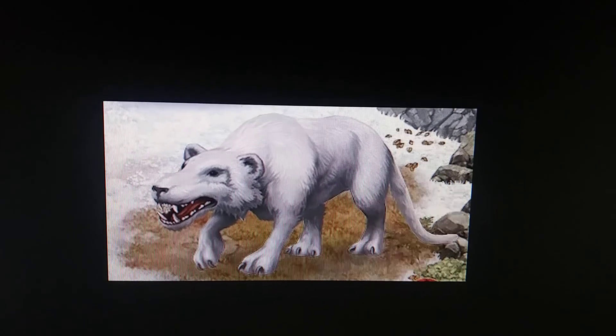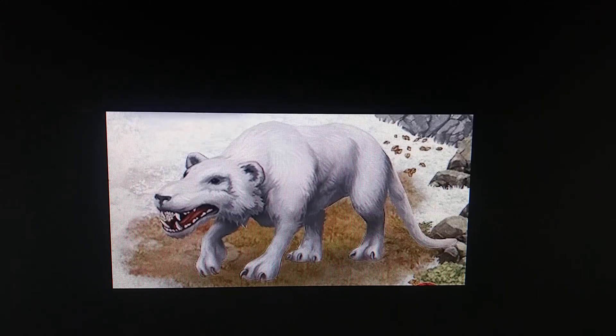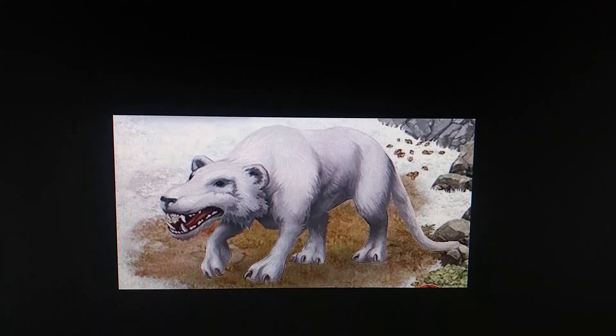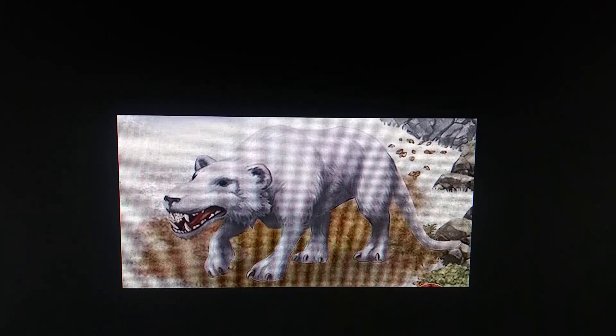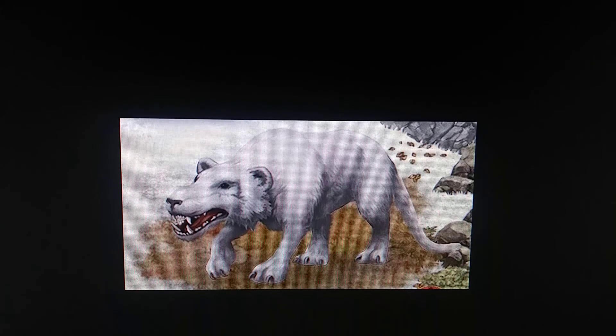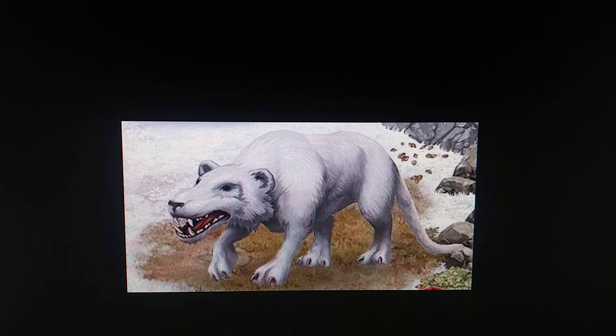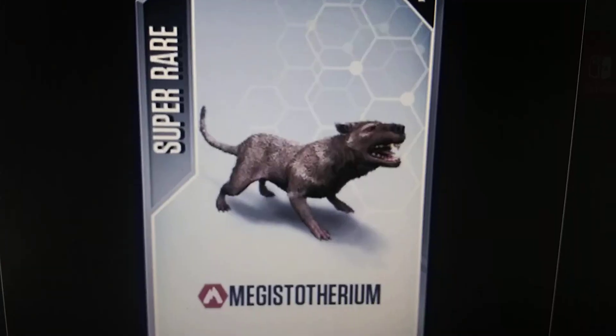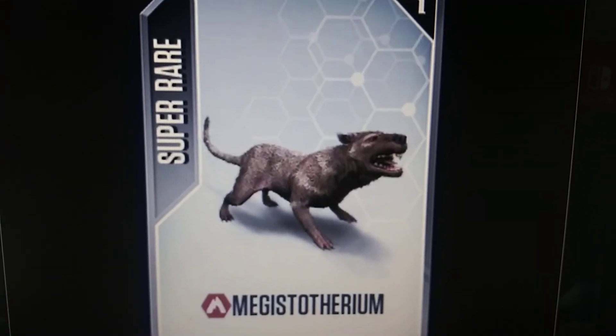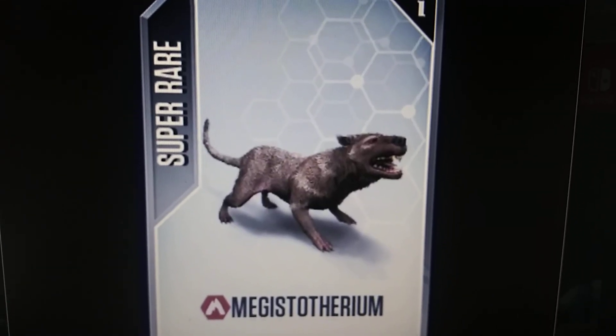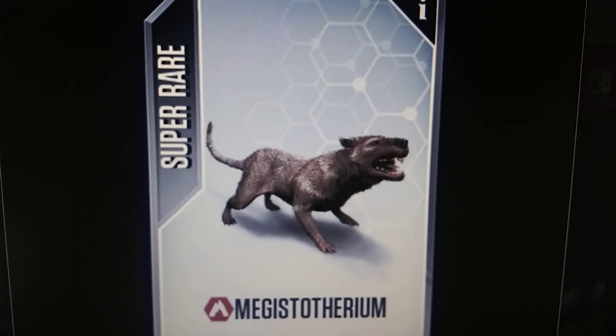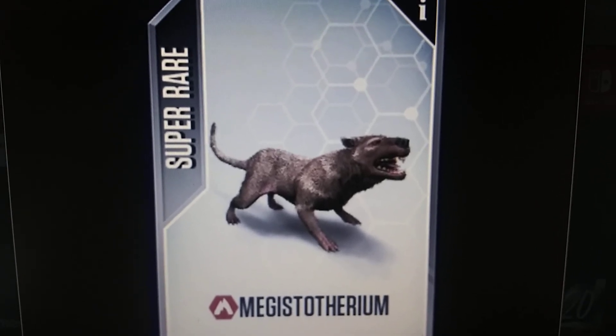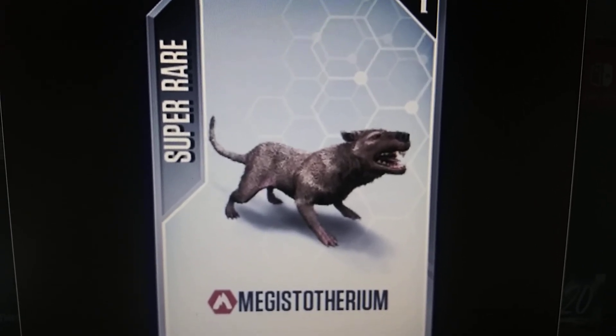For example, Jurassic Park Builder was its first appearance, and Megistotherium also appears in Jurassic World the game.